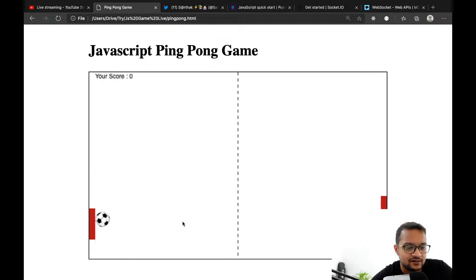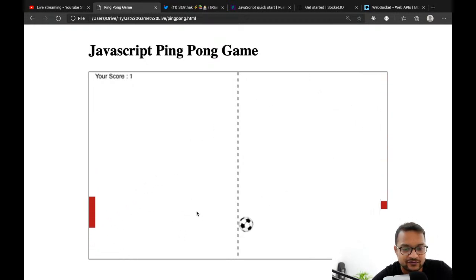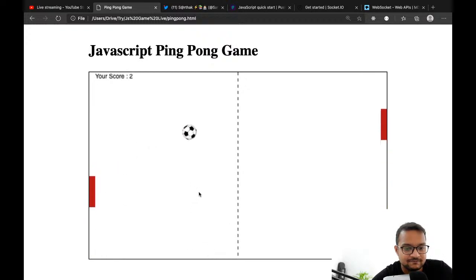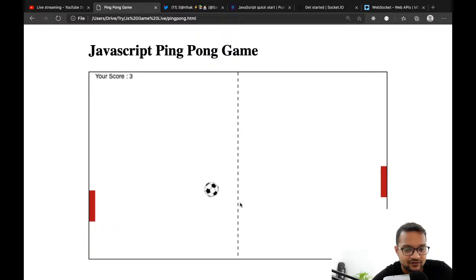Yes, you can see the speed is now increased — it's now challenging!